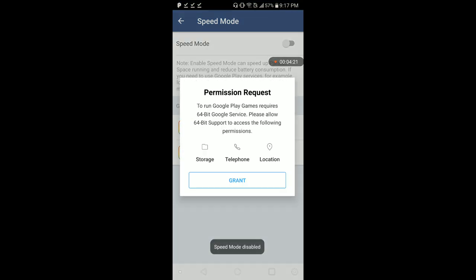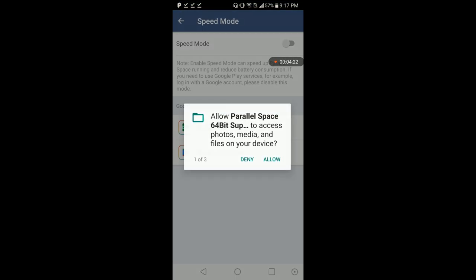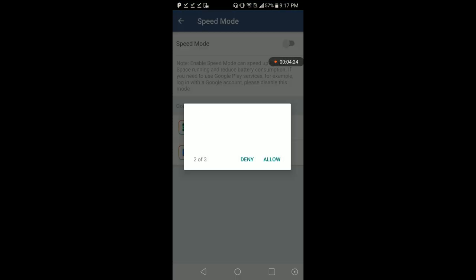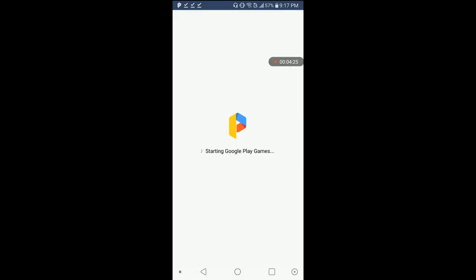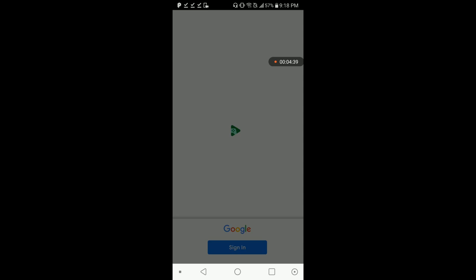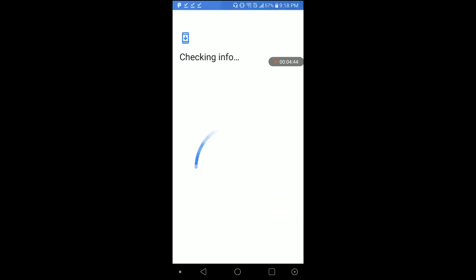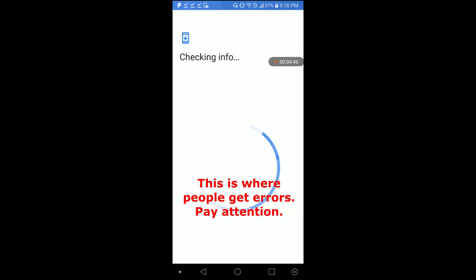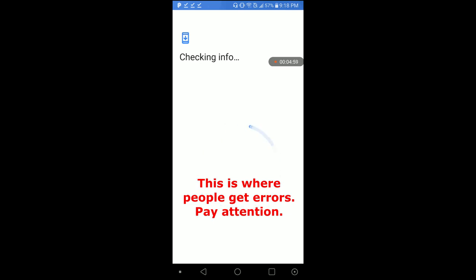We're going to hit Google Play games and grant allow, allow, allow. Most people have issues with this step. It's going to be logging in right now. We're going to hit sign in. It's going to check info. A lot of people are stuck on this point here where it just doesn't do anything. It just spins and spins and never does anything. We'll wait like two more seconds. It's not going to do anything. This is how you fix it.